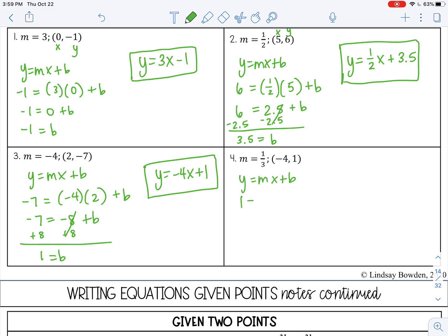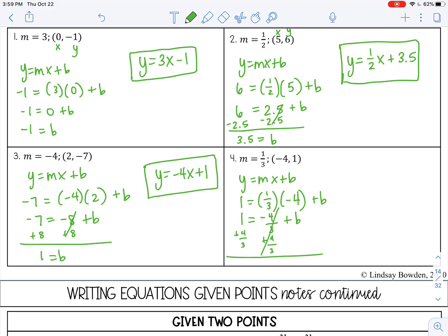Number 4: if I multiply and convert to a decimal it's going to be a repeating decimal, so I'll leave it as a fraction until the end. That gives negative 4 thirds. Then I add 4 thirds to both sides. 1 is the same as 3 over 3, plus 4 over 3 gives 7 over 3. So 7 over 3 equals b. My final answer is y equals one-third x plus 7 thirds — or as a decimal, 2.3 repeating. Either way is fine.